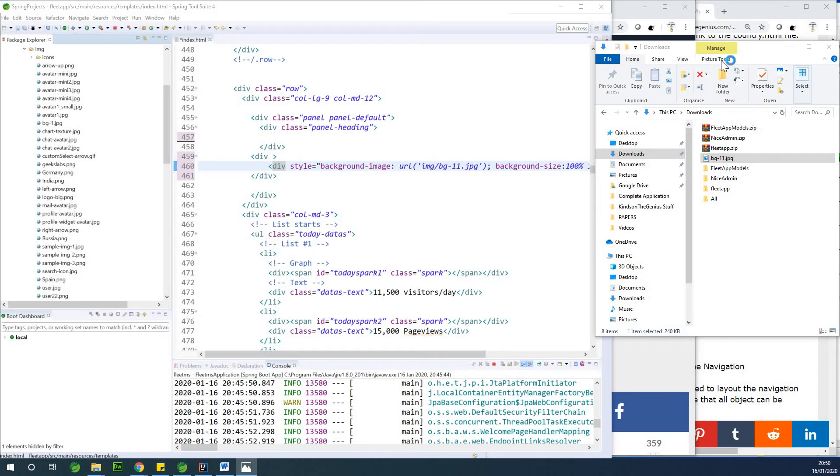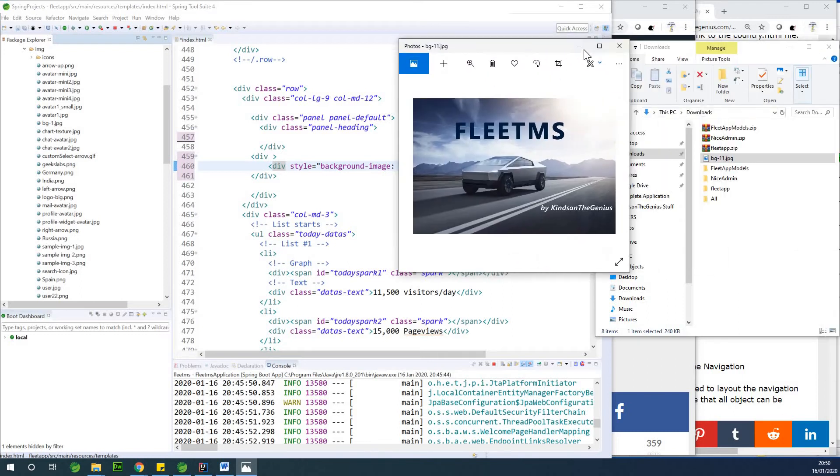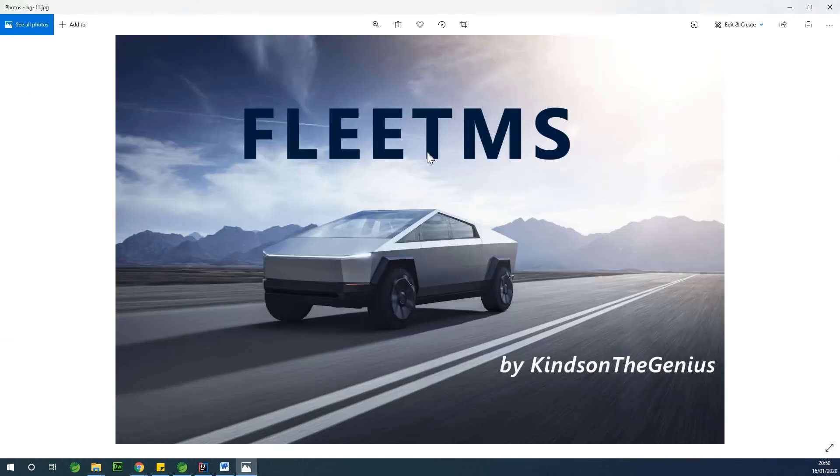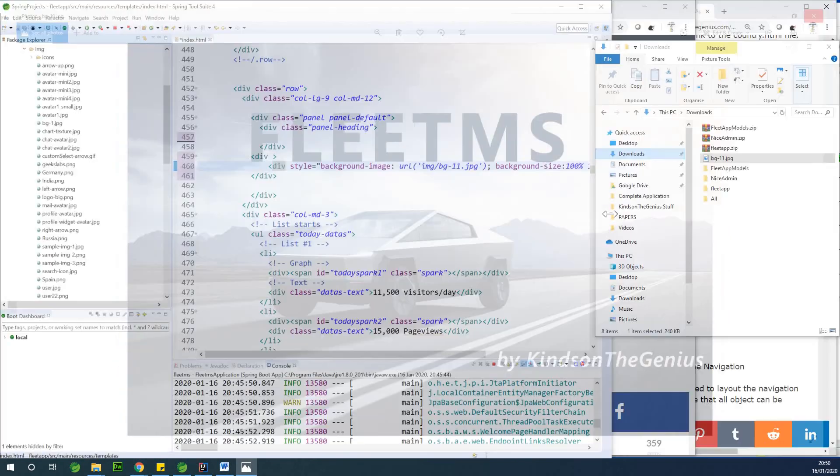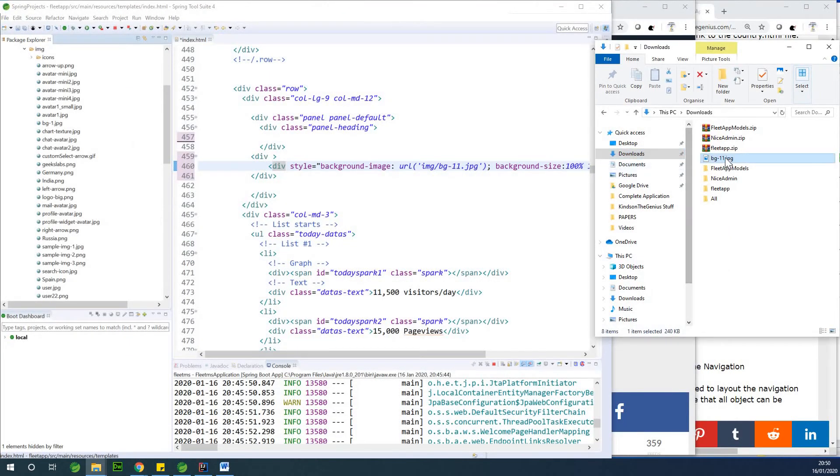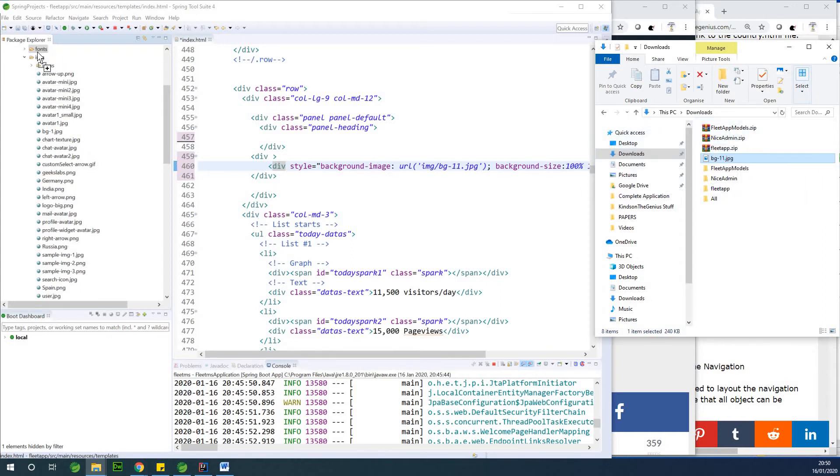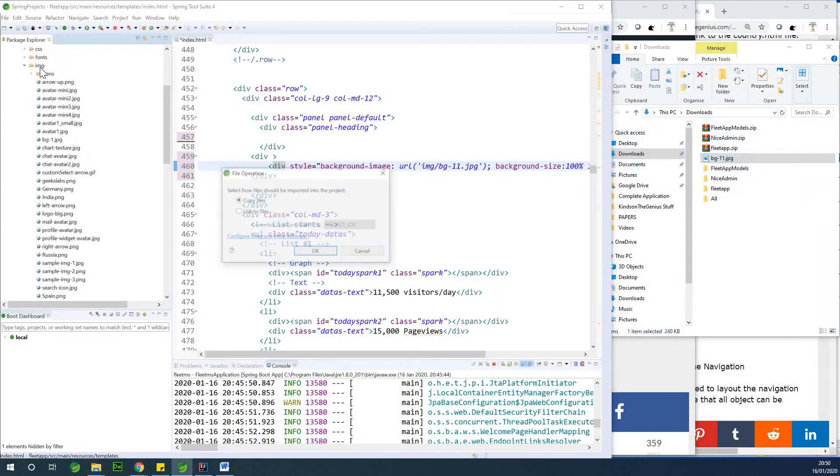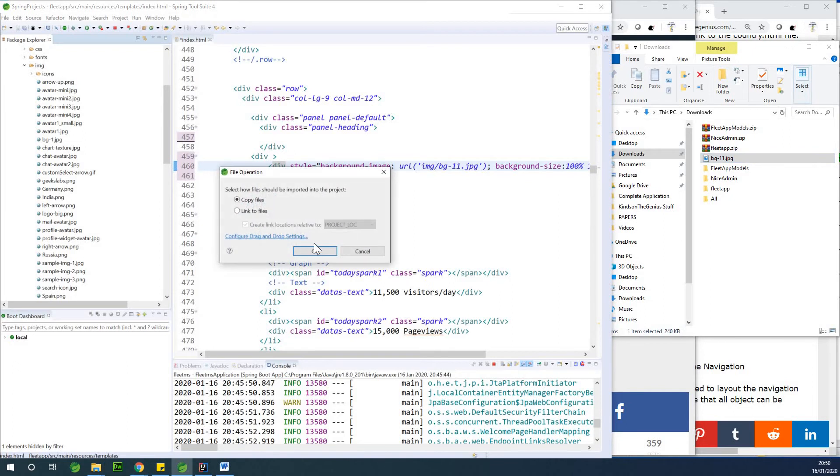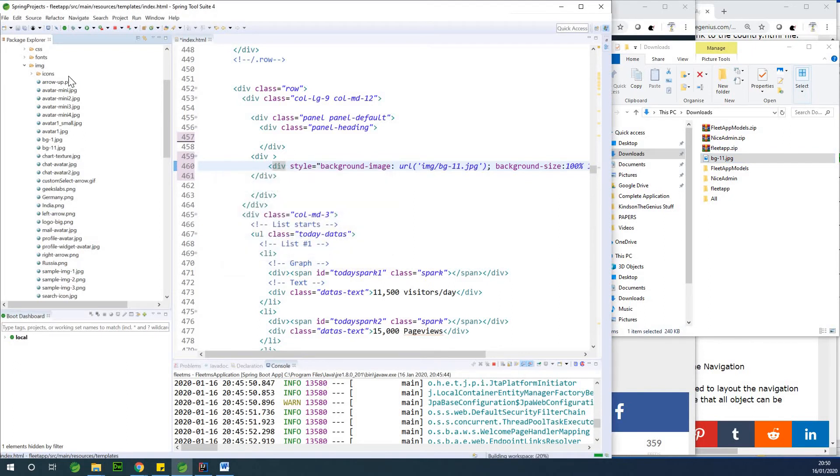So this is the image, it's opening on a different desktop. So this image, it's a Fleet Management System background. So I created it myself using our firewalls. So I'm going to just drag this image into IMG, place it right into IMG, and copy it into that place.